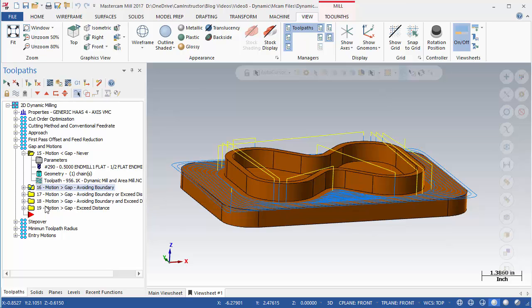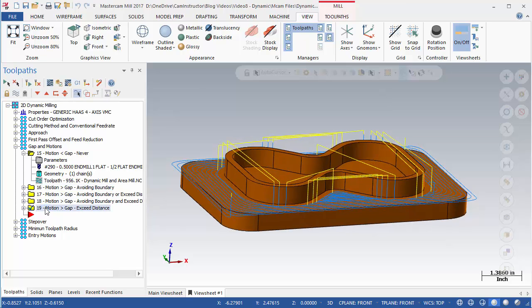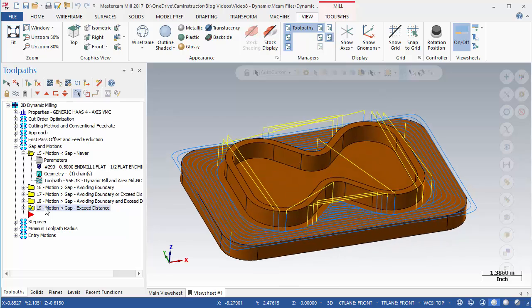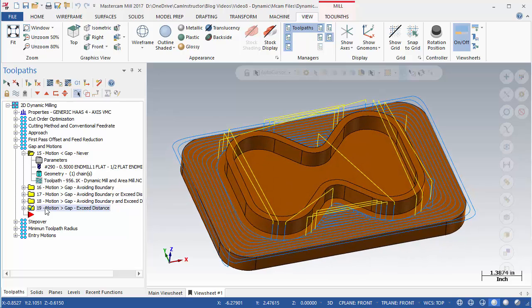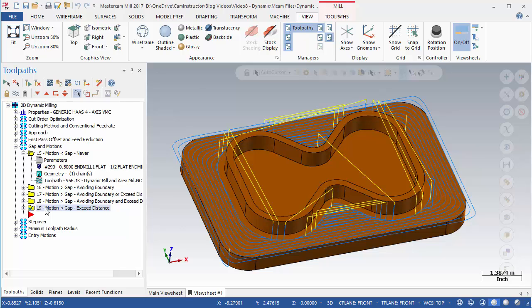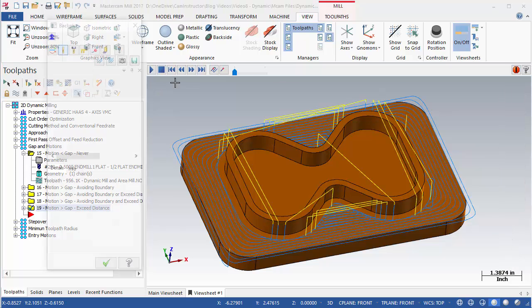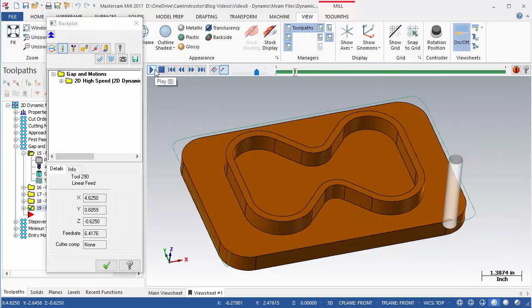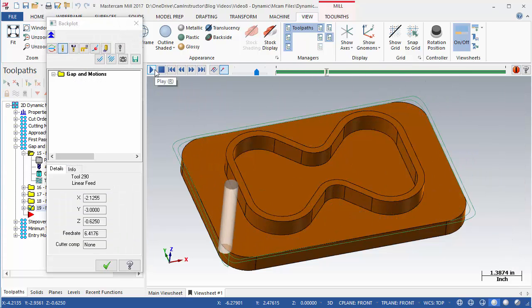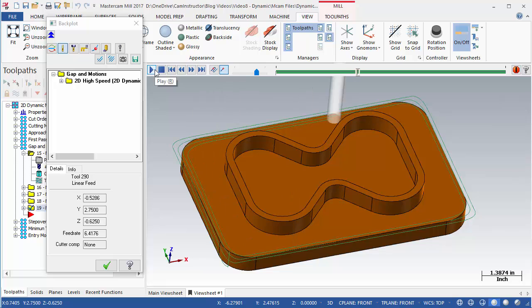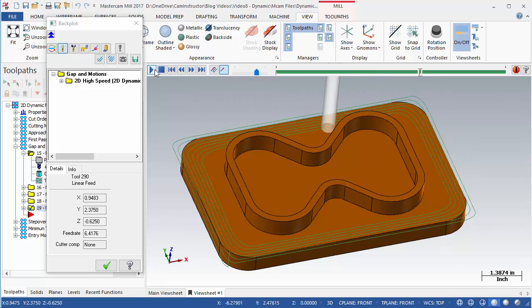Op19 again shows the toolpath when the motion is greater than the gap size, but this time it is set to exceeding a distance. This toolpath will generate a retract whenever a motion greater than the gap size is generated. Some micro lifting still occurs in the V sections. Reducing the gap size further would eliminate more of these.